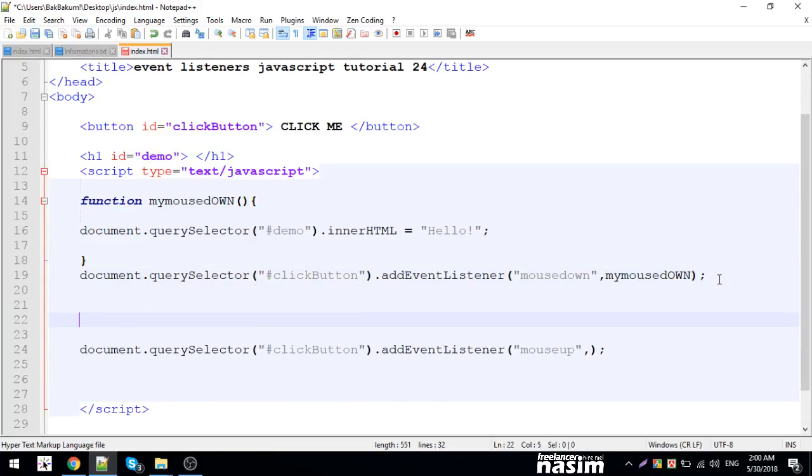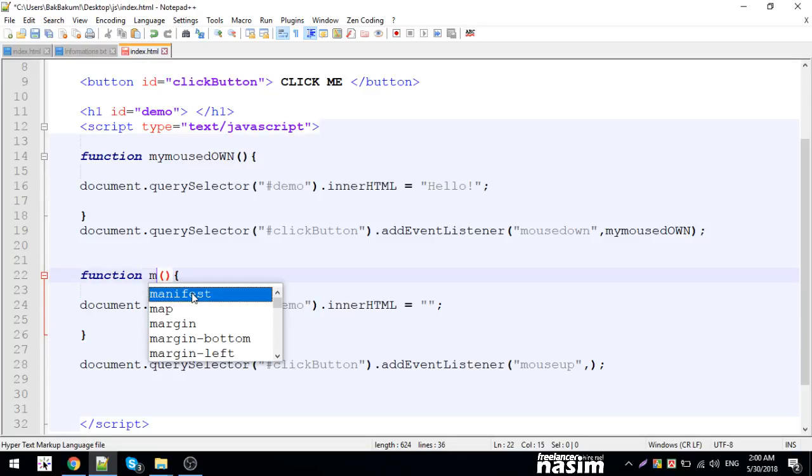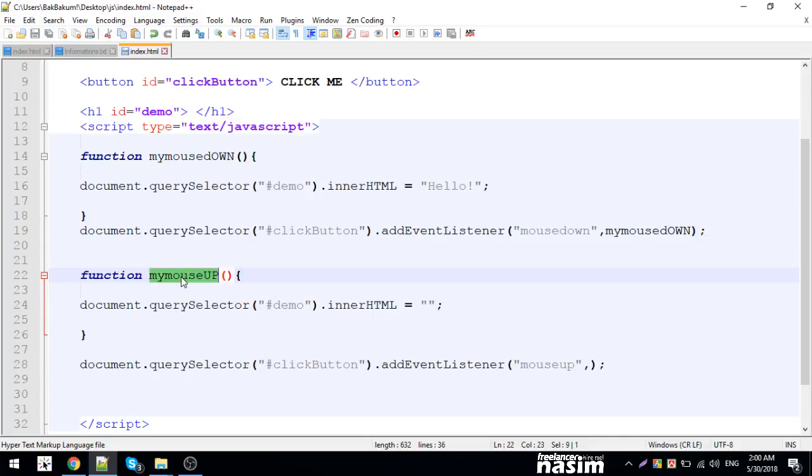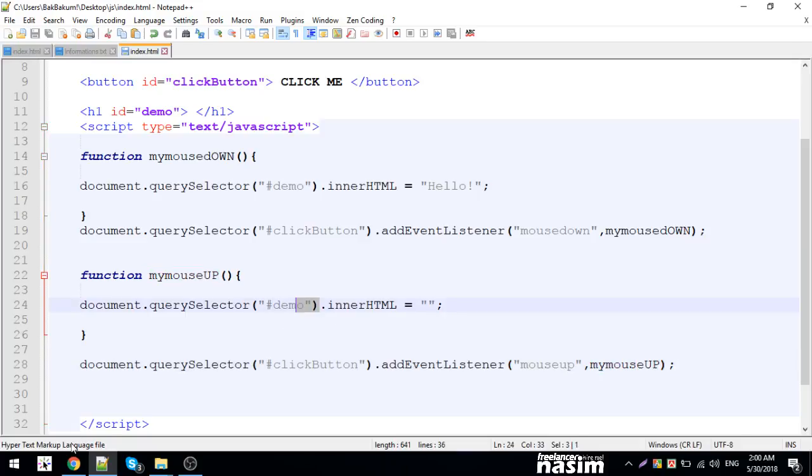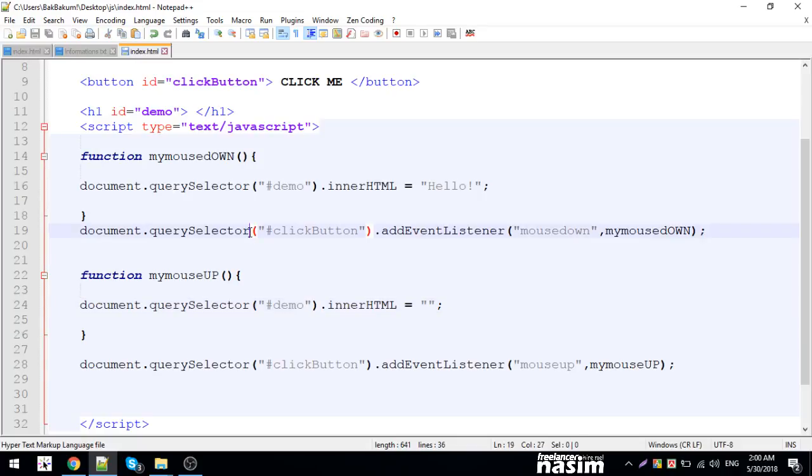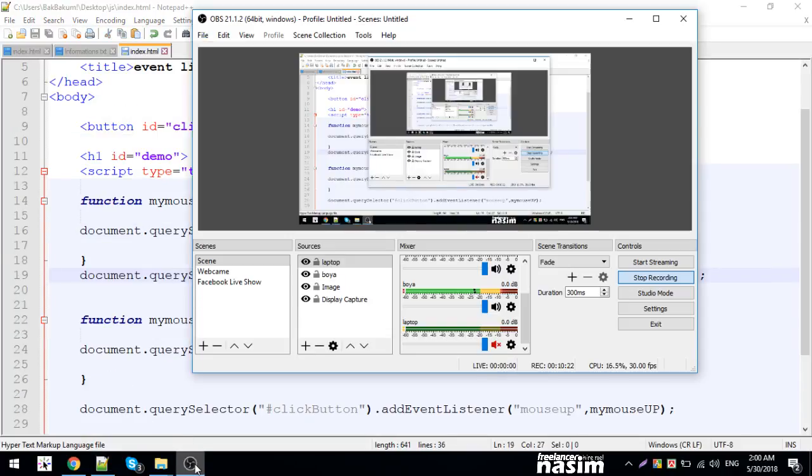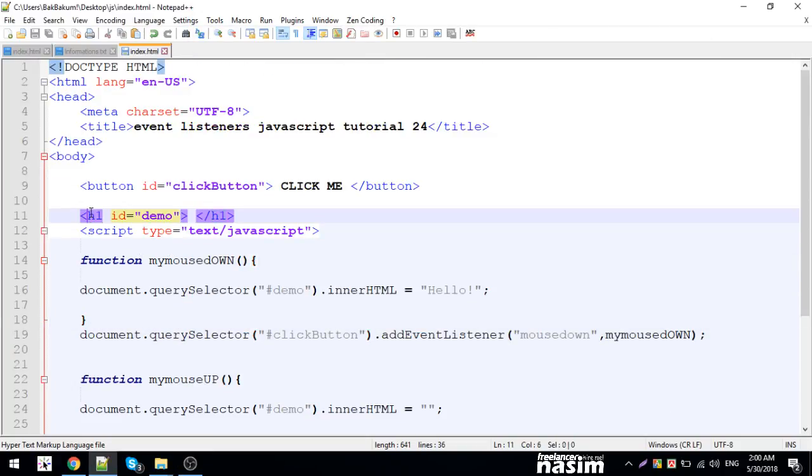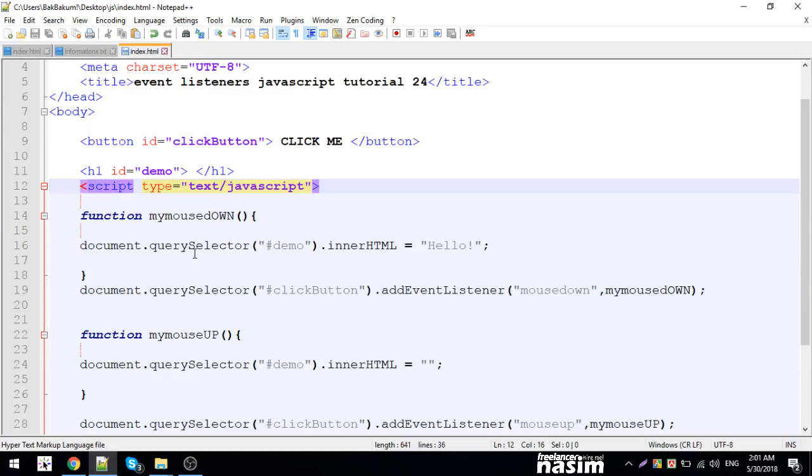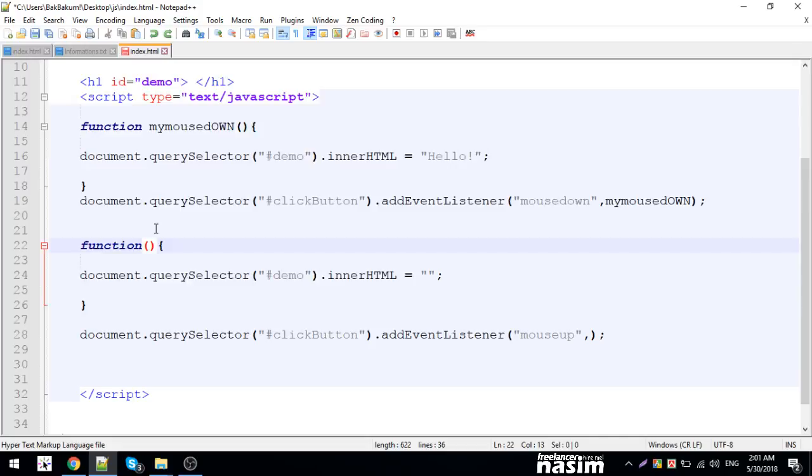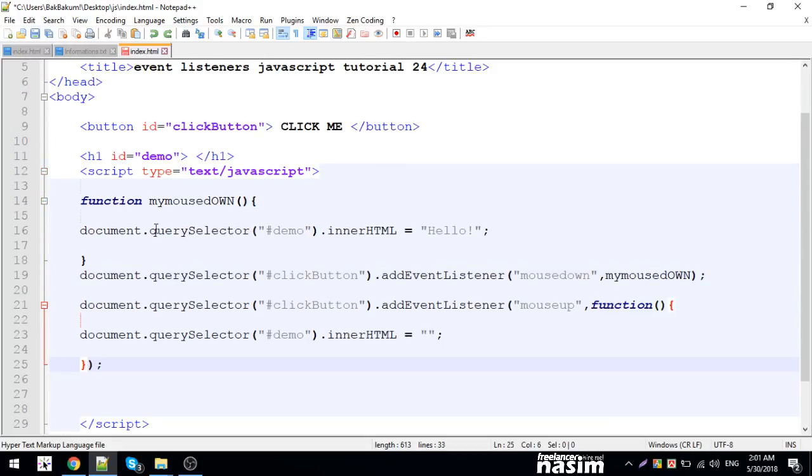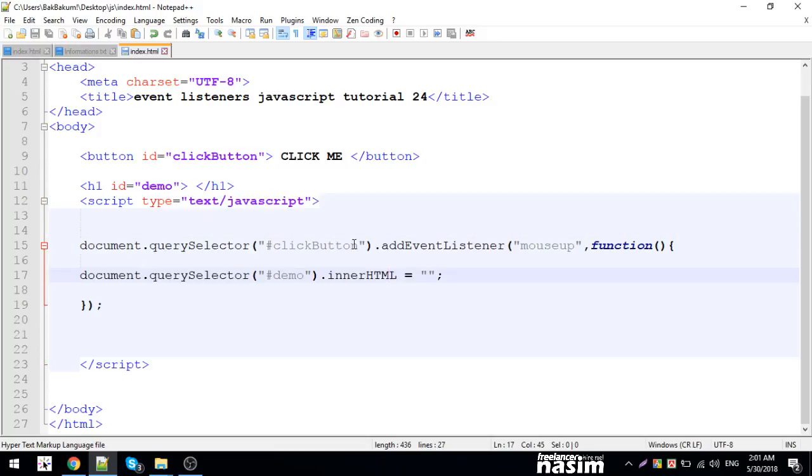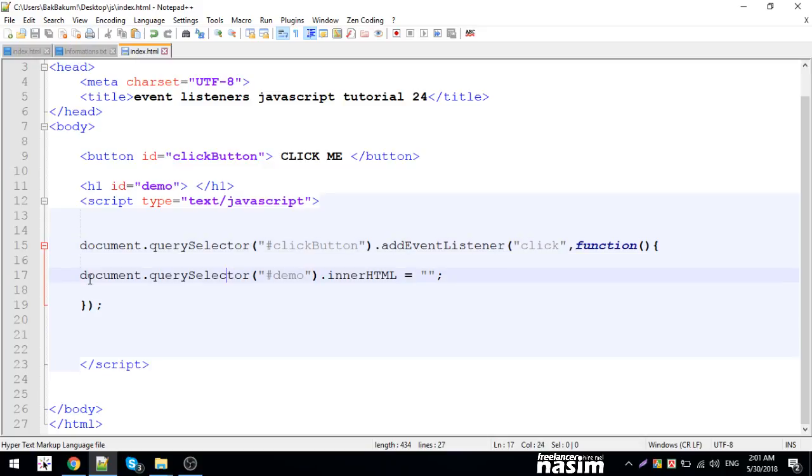Now I'll show you event listeners properly. I'll select the button element and add event listener. When I click the button, I want to add a class. The function will use document to handle the click event and add the class to the element.